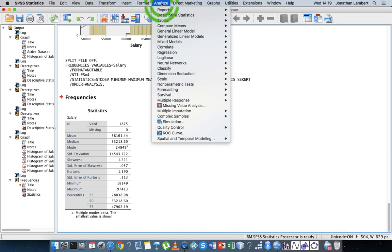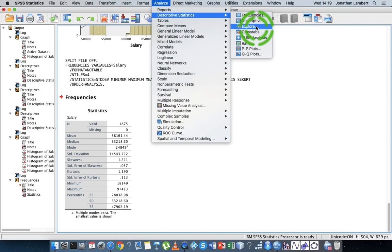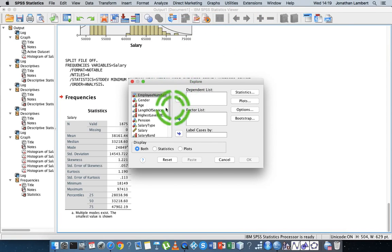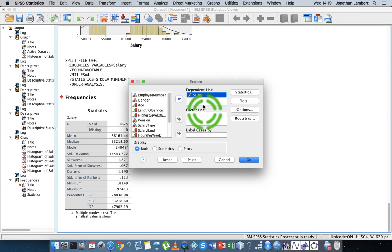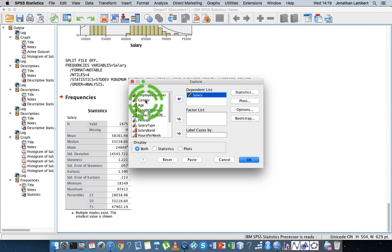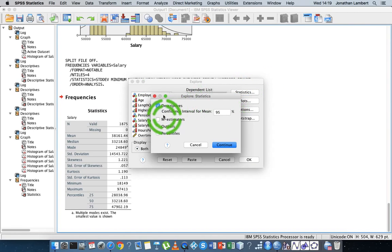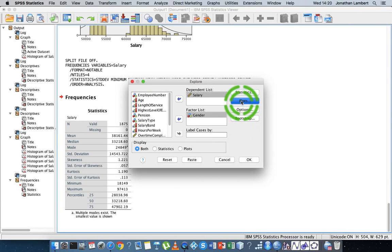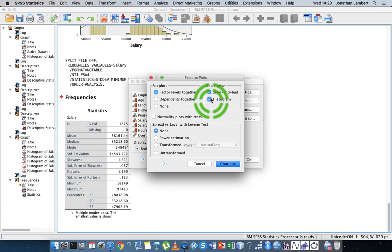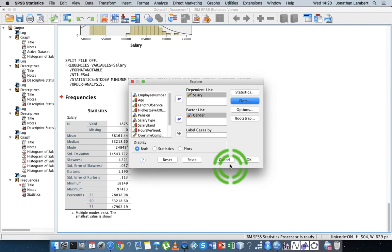Another way to generate the descriptives is to go to Analyze > Descriptives > Explore. I'm going to explore the salary variable. The Explore function allows us to break salary down into groups, so I can put gender in here and then ask for what statistics I want — just descriptives — and what plots I want, such as histograms, stem-and-leaf, and normality plots with tests.